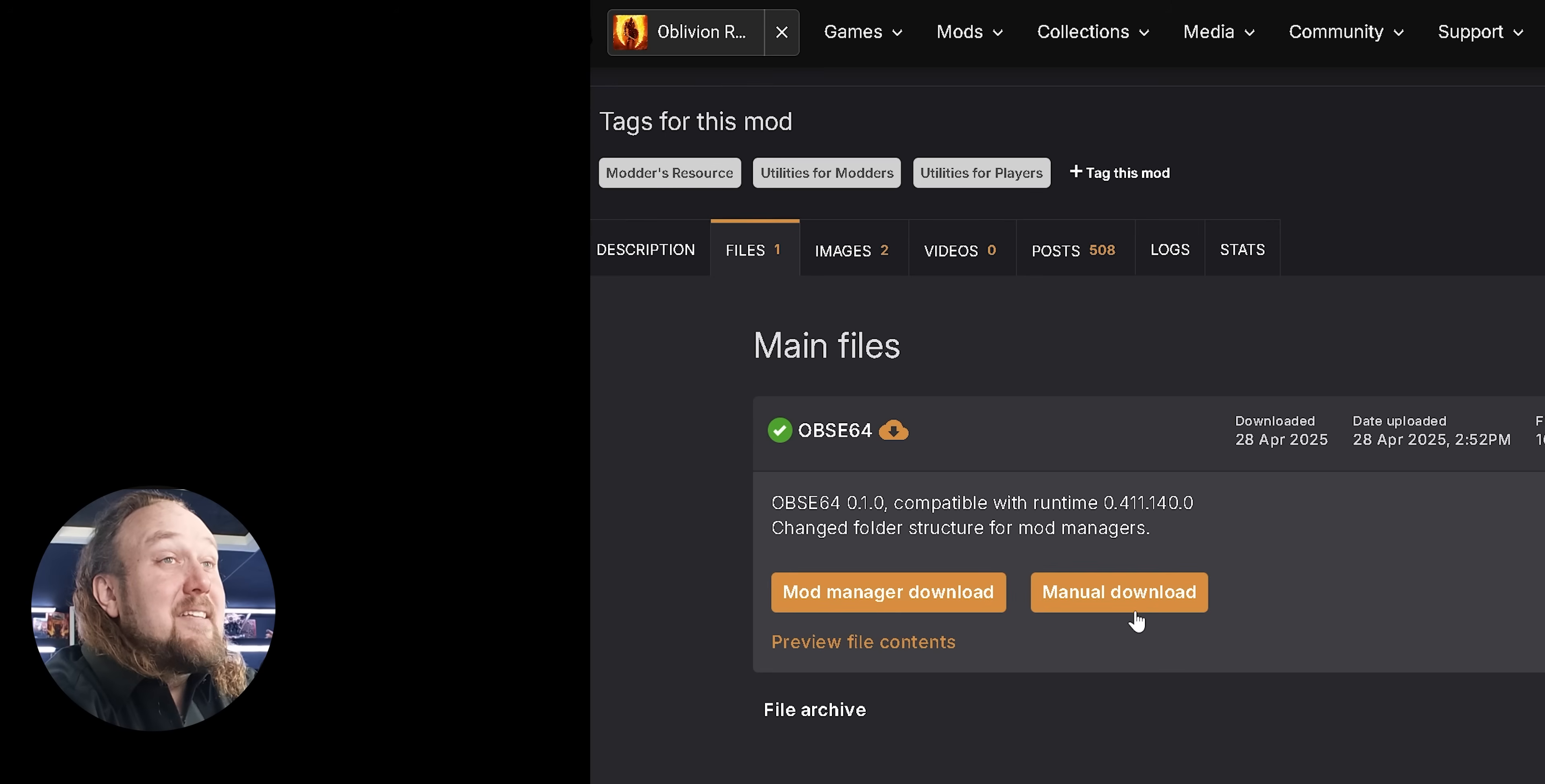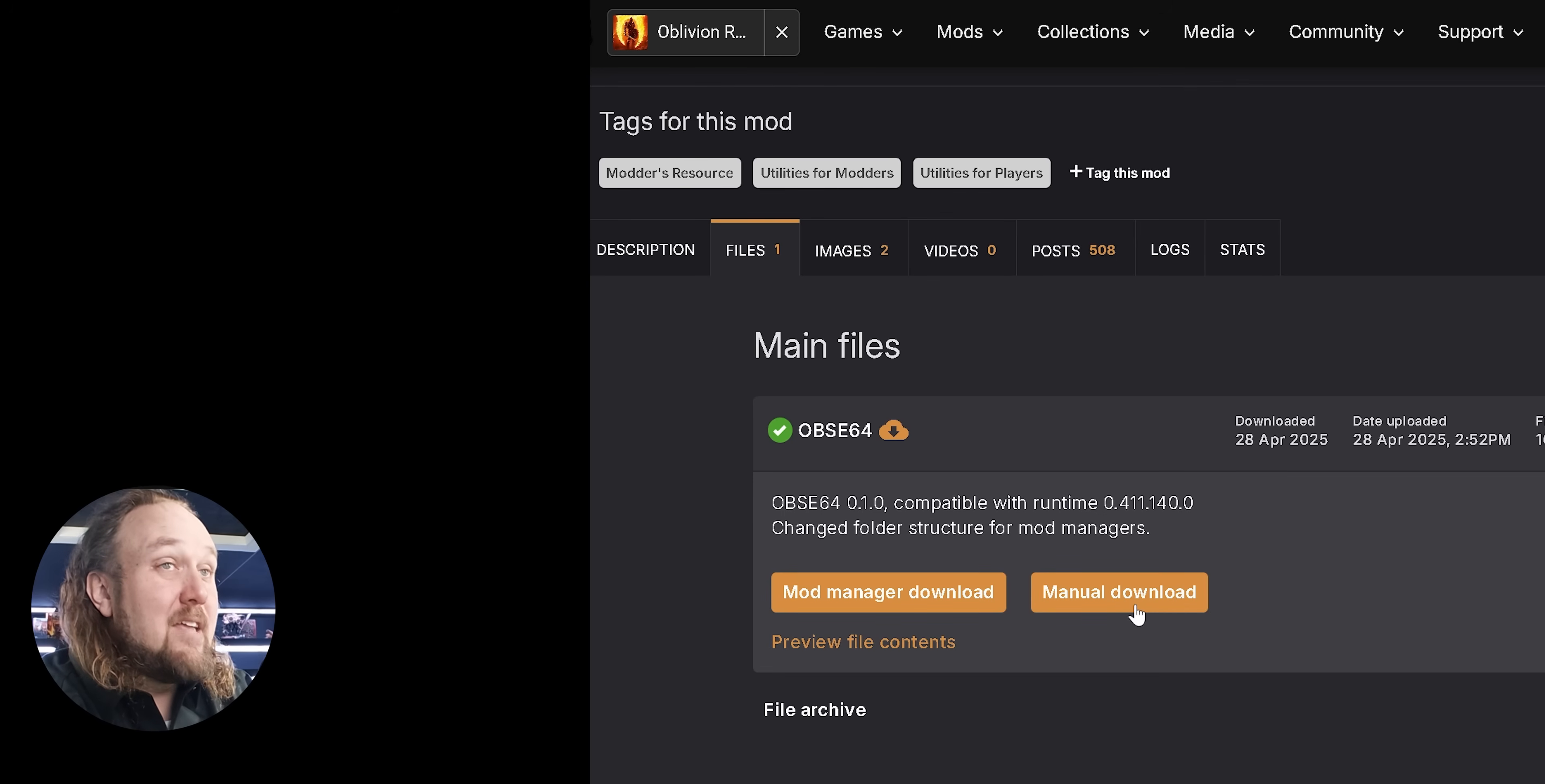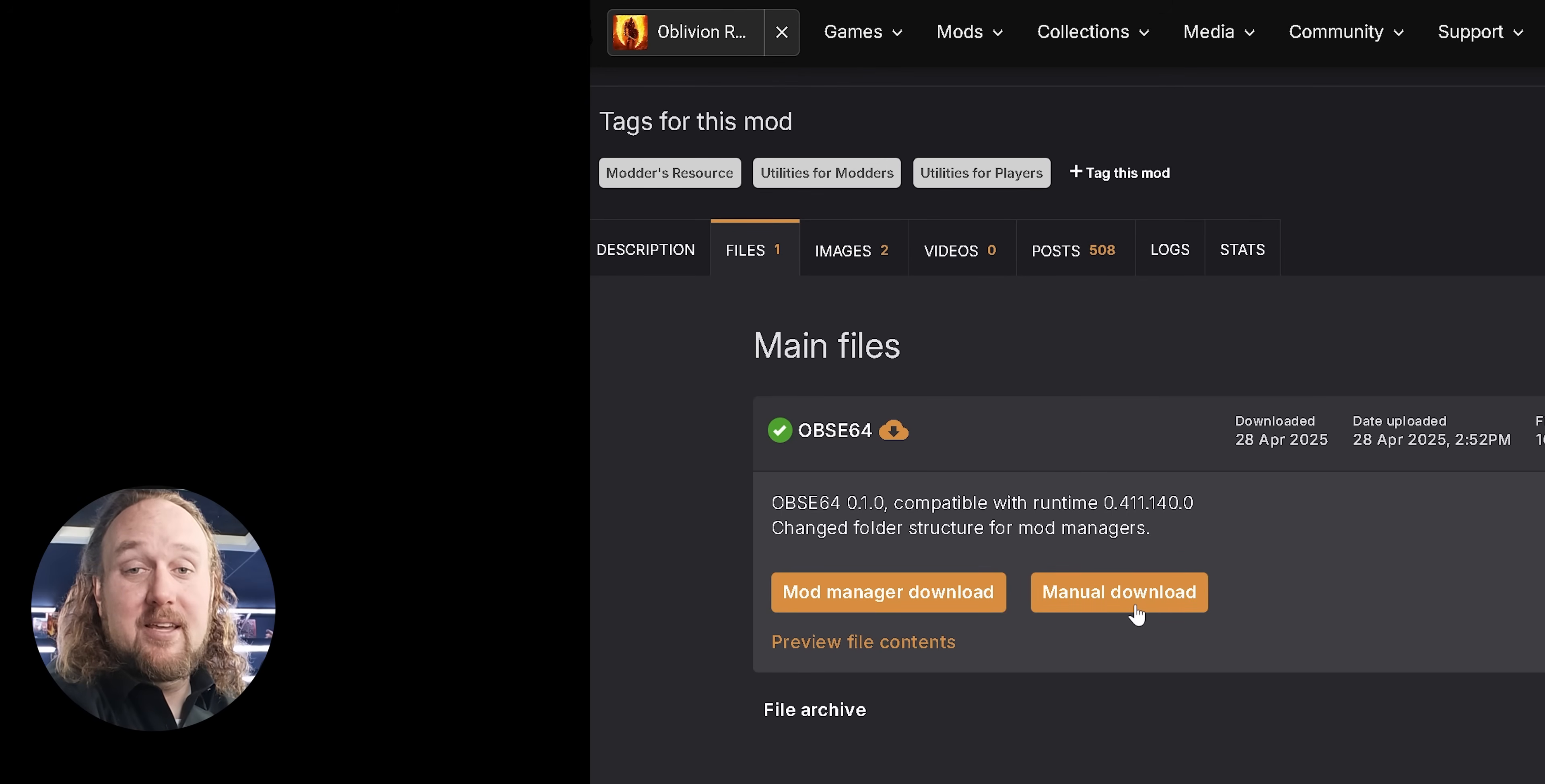Installation. Still on the mod page, manually download the version of OBSC64 that matches your game. If you don't have a matching version, you can't use it. You may either need to update your game, or unfortunately, skip it for now.